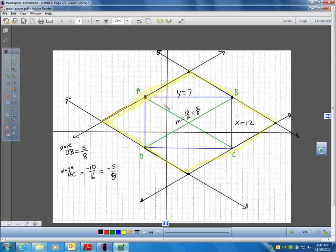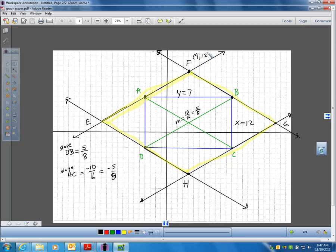What are the vertices of the resulting parallelogram? I'll label my parallelogram E, F, G, H and give you one vertex. Vertex F is the point 4, 12. Point G is the point 12, 20. I got two of the vertices — you need to get the other two.